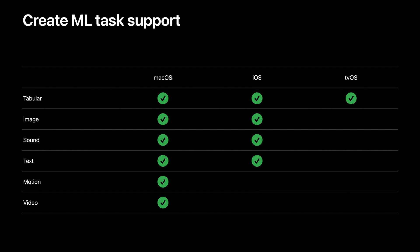Note the task support does differ per platform. For example, while tabular classifiers and regressors are available everywhere, some of the tasks with larger data and computation requirements, such as those involving video, require macOS.